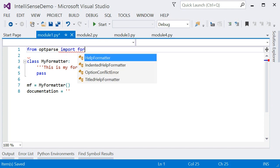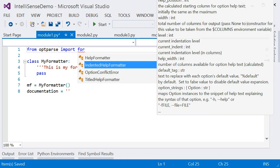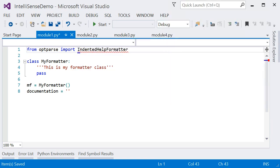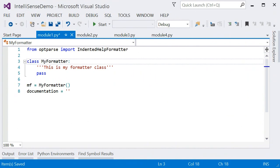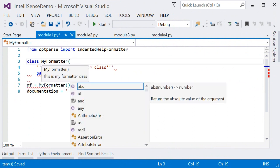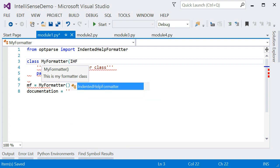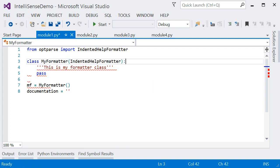Here, I can start typing 'formatter' to see all the available formatters. Everywhere you see a list of completions, you can search and filter using this smart matching. Here, I know that I want IndentedHelpFormatter, so I can type its initials — I, H, F — to jump straight to it.